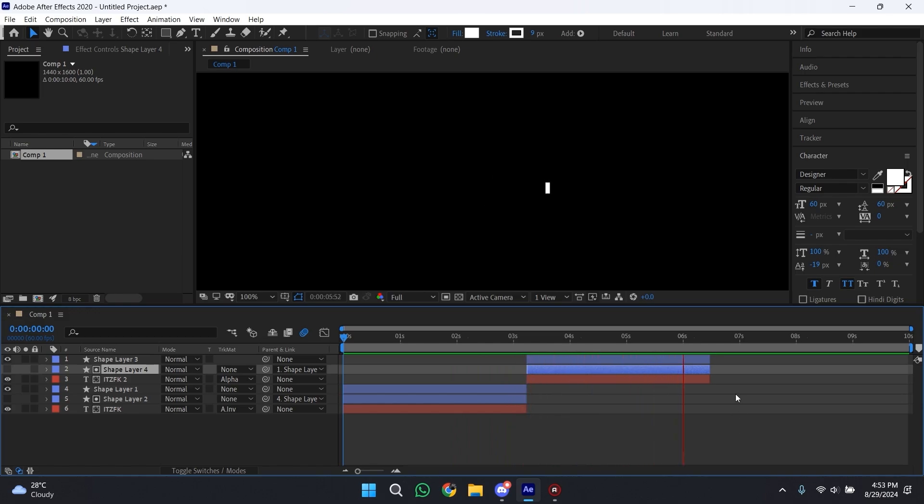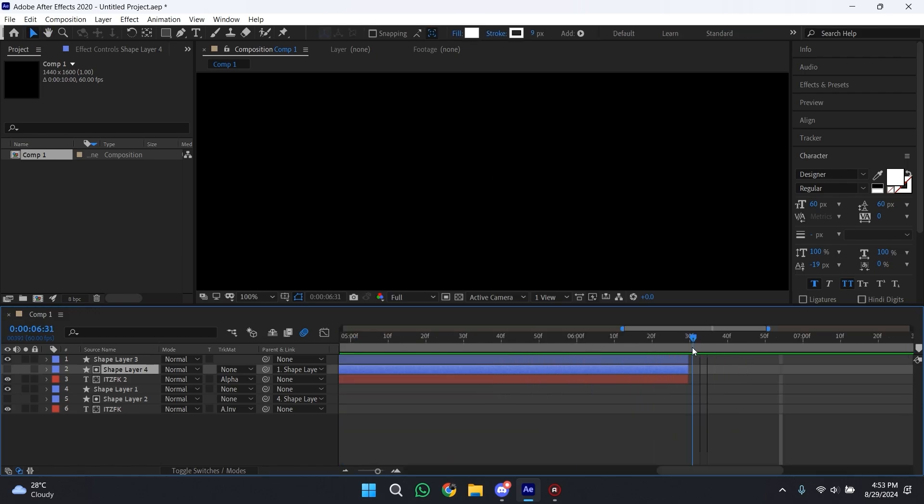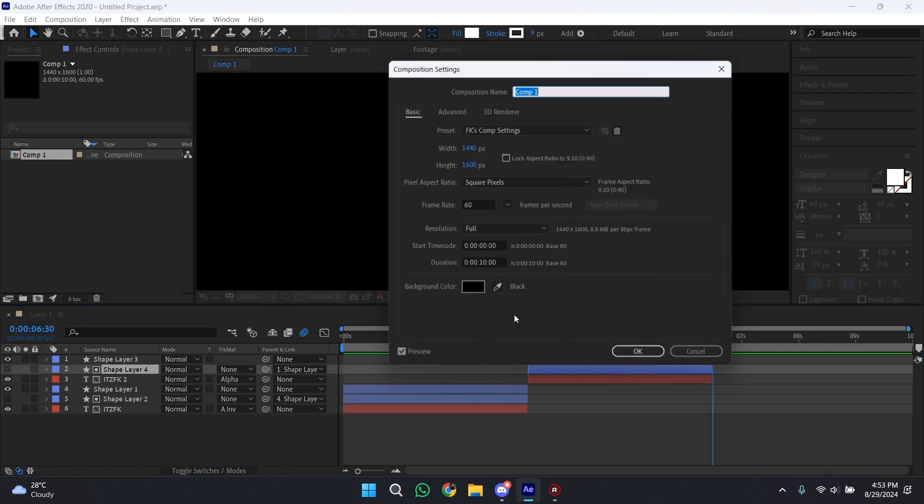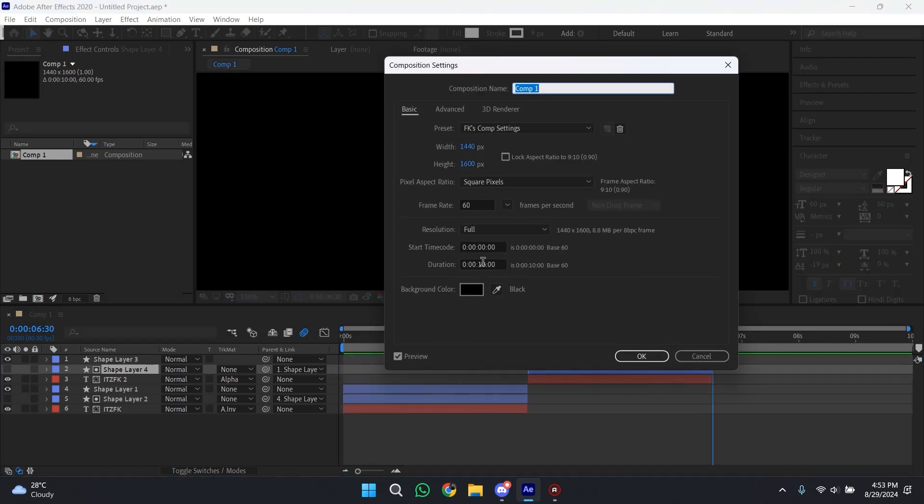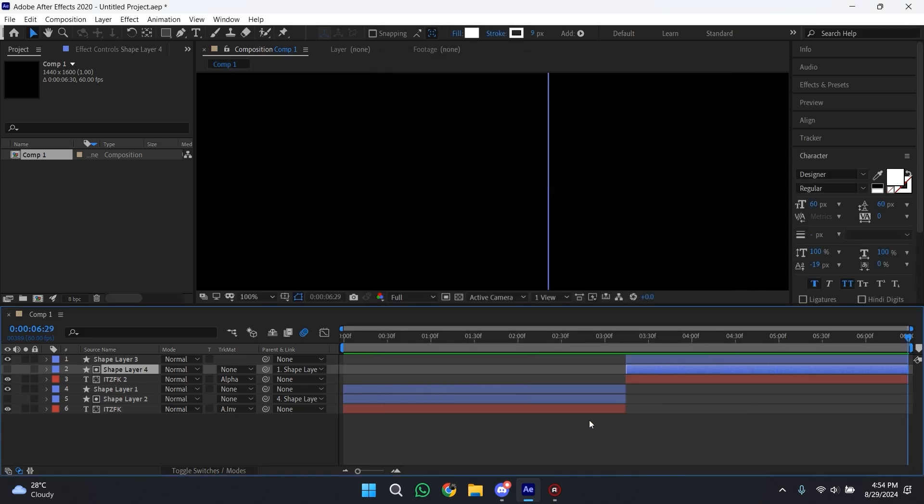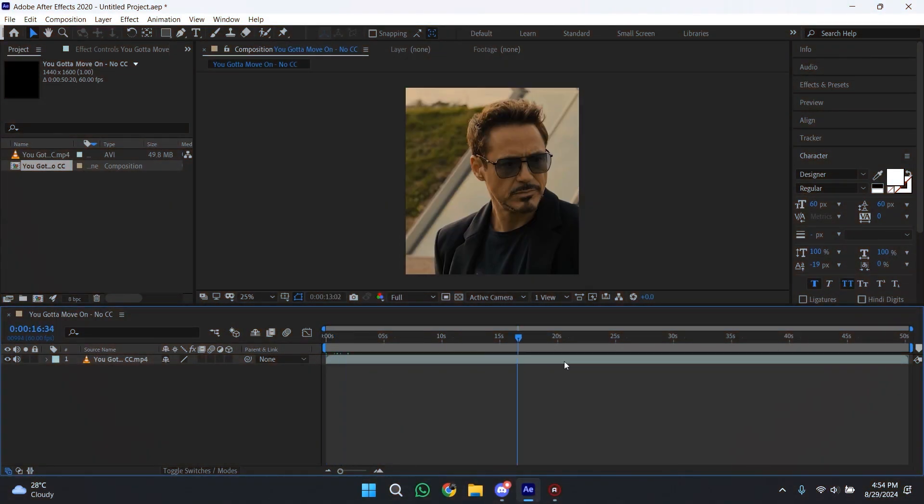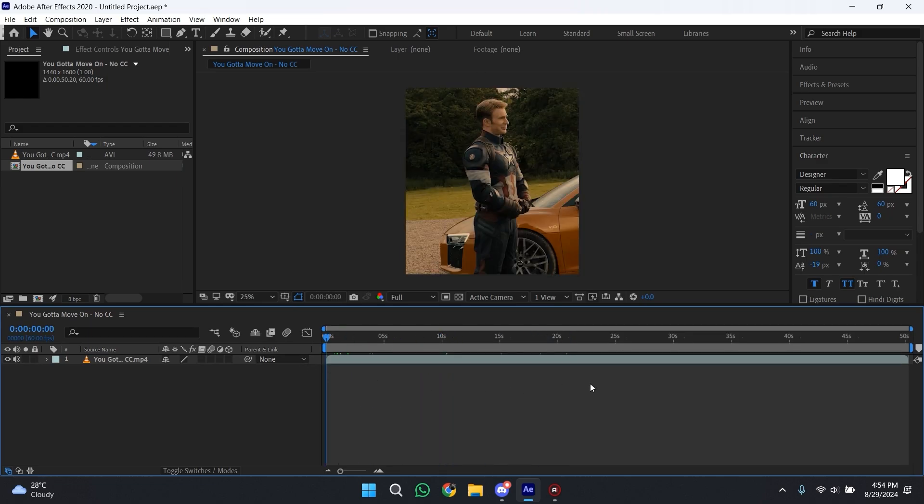So now just press Ctrl+K and decrease the duration to till the end of your animation. Now I'll show you how to use the line watermark as a preset.